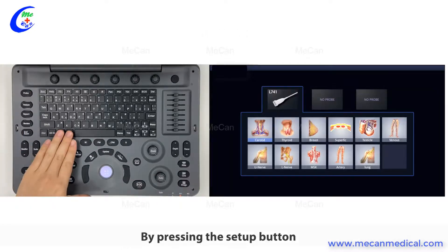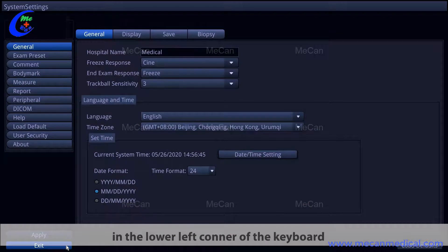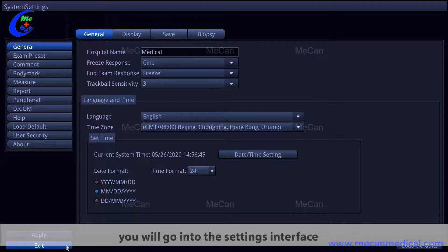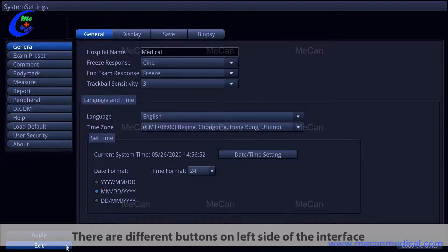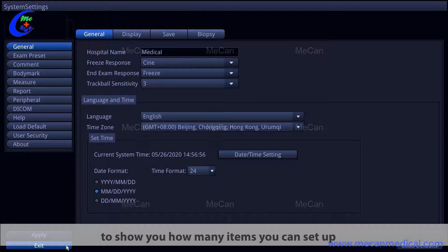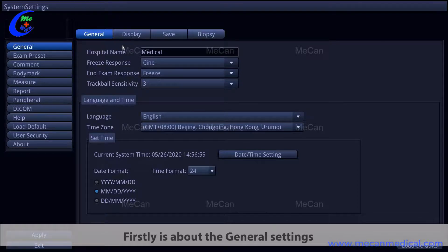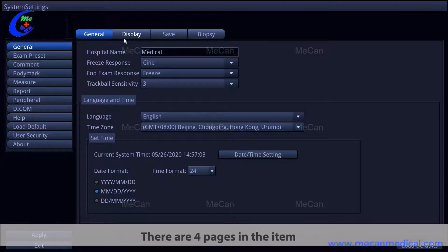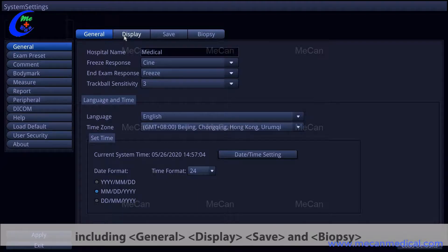By pressing the setup button in the lower left corner of the keyboard, you will go into the settings interface. There are different buttons on the left side of the interface showing all the items you can set up. The first item is general settings, which has four pages: general, display, safe, and biopsy.